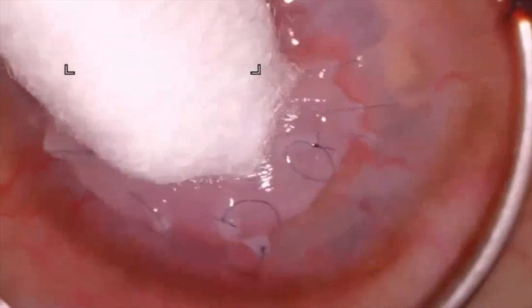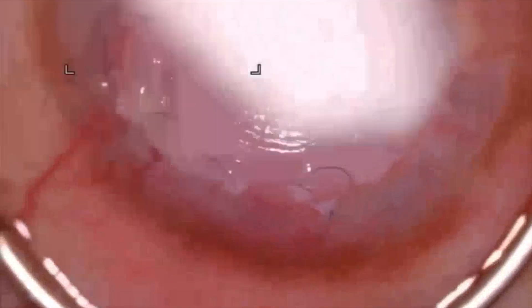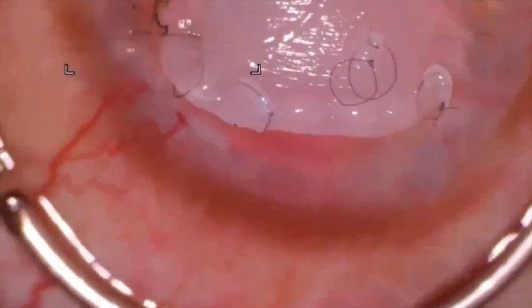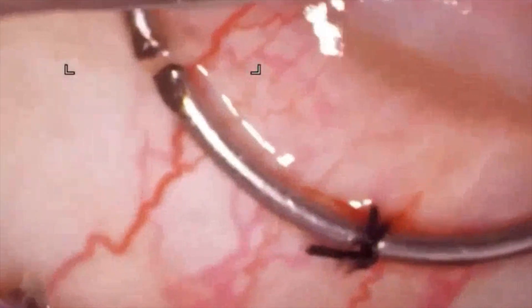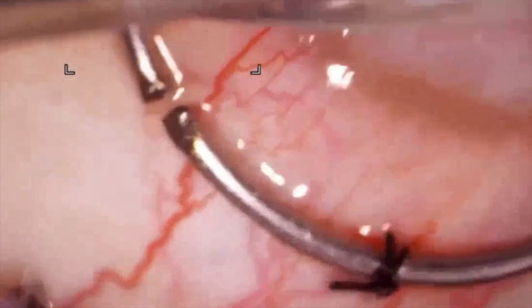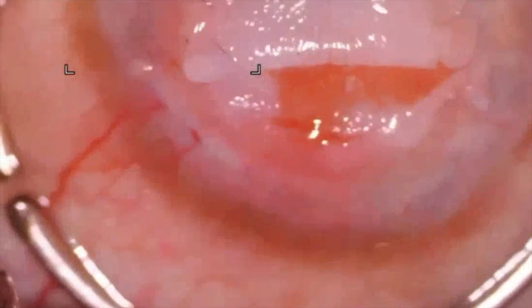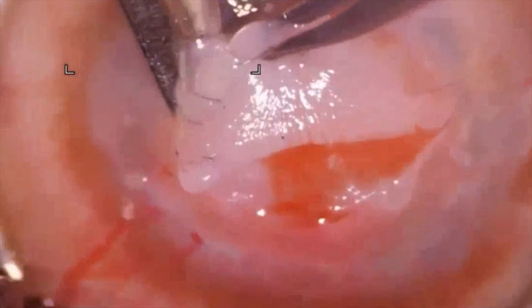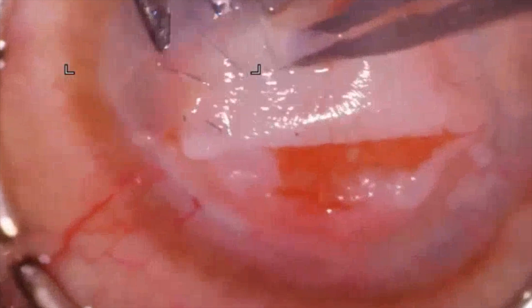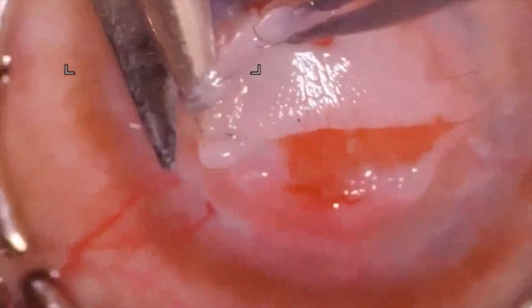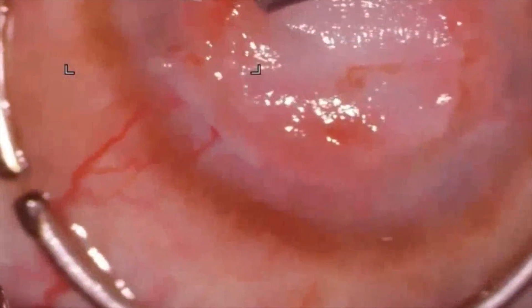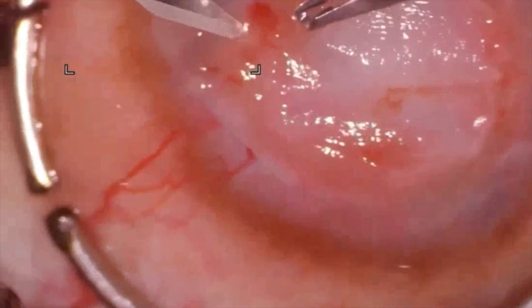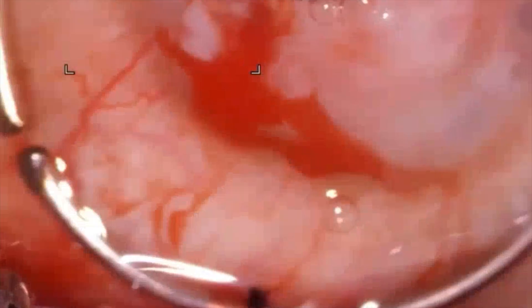The patient was planned for a repeat grafting due to the threat to ocular integrity. Calipers were used to assess the previous graft size. Simultaneous graft preparation was deemed safe as there was no sign of active infection and no indication to cut past the old graft-host junction. A graft-host disparity of 0.5 mm was taken.